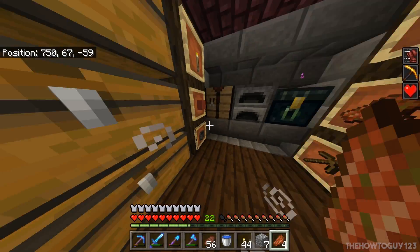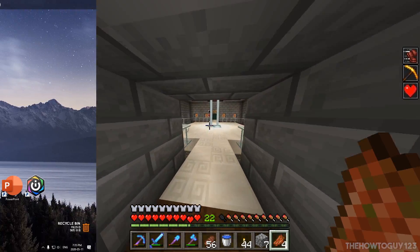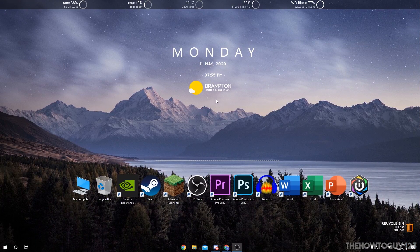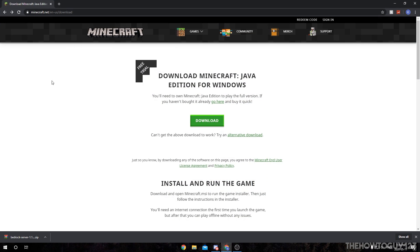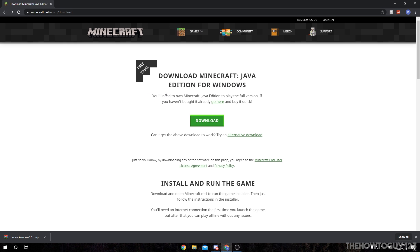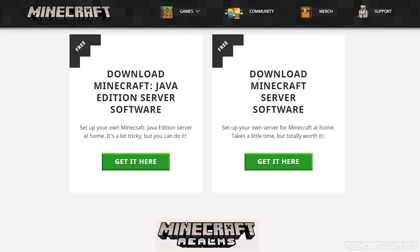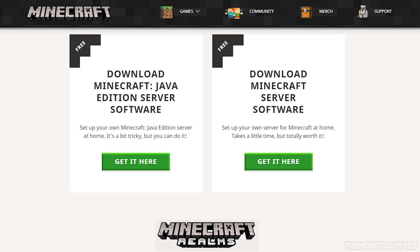Alright, so let's actually go ahead and get right into the tutorial. The first thing we're going to want to do is head over to your internet browser and go to minecraft.net/download — I'll leave a link for this in the description below. Once you're on this page, scroll down until it says 'Download Minecraft server software.' We're not going to download the Java Edition server software. We're going to download the Minecraft server software, which is for the Bedrock Edition.